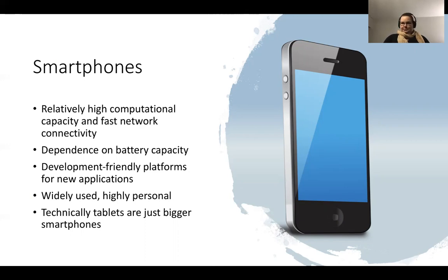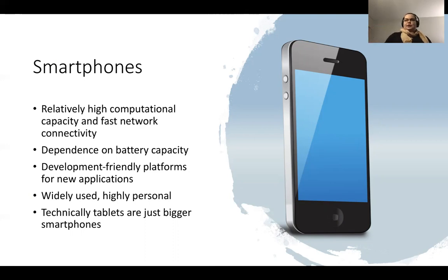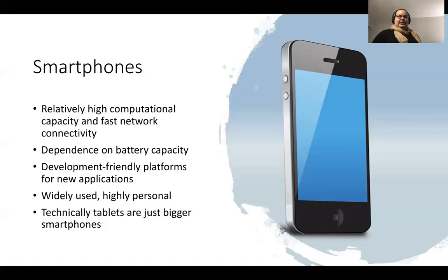Smartphones are also highly personal — they are always carried with you, which means they hold highly personal data. That sets boundaries around privacy, security, and ethical questions: how much data we can collect from these devices, how we can use that data, and what is reasonable to expect the user to agree to when discussing such important devices that are carried everywhere and used for different purposes.